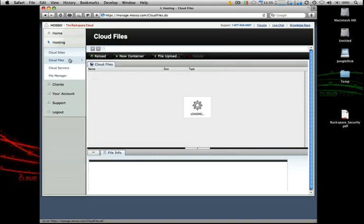This is going to launch our internal file manager application which gives you basically a very FTP-like interface, very easy to use, just a couple of options on the top navigation bar here.